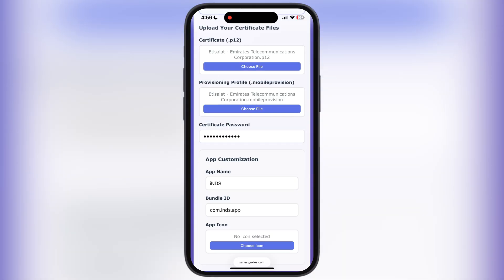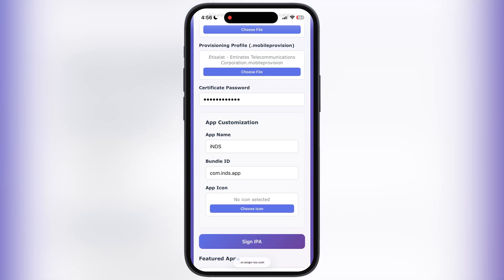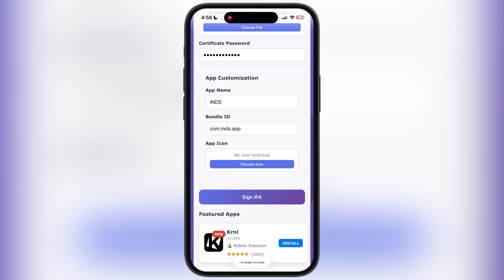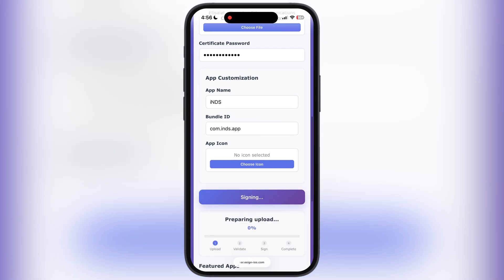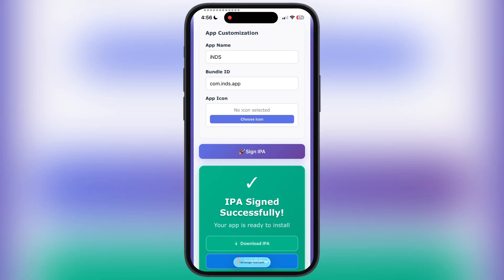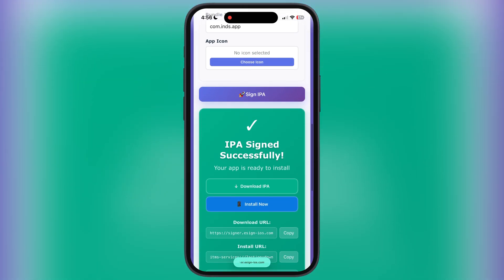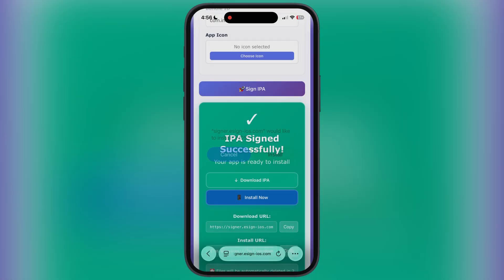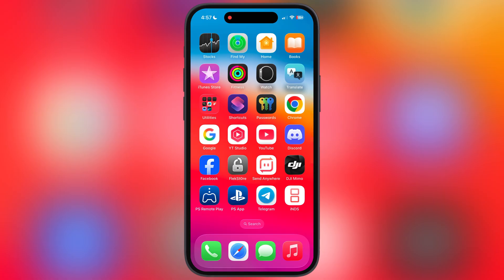From here you can change the app name and the app icon. If you do not want to make changes, simply hit the 'Sign IPA' button and the IPA file will start signing. Once the IPA file has been signed successfully, scroll down and you will find the 'Install Now' button — simply tap on it and the IPA file will start installing on your iOS device.